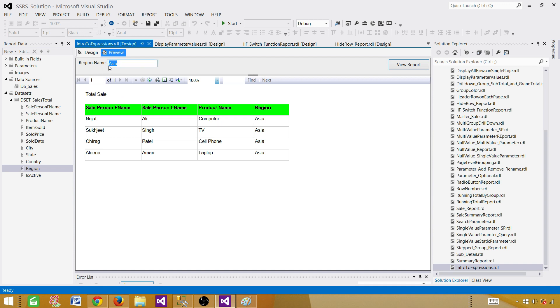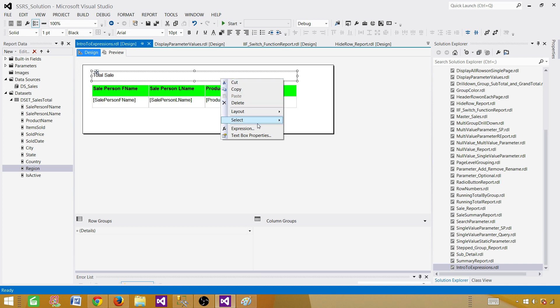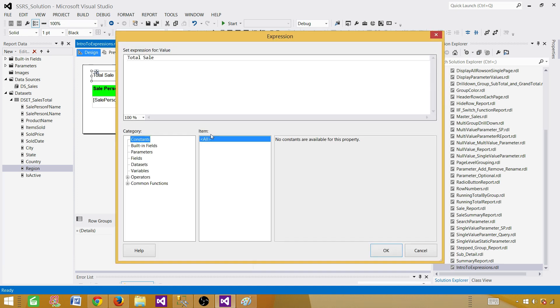What we want is to take the value that changes on the fly at runtime and put it here — to say 'Total Sale for Region Asia', or 'for European Region', or 'for American Region'. So instead of just writing it statically, we right-click and go to Expressions. You see FX or Expression — that's where you can go and use expressions.